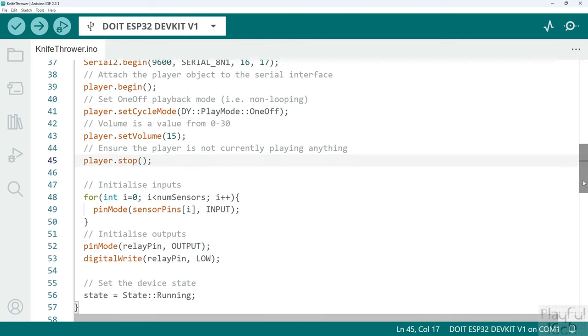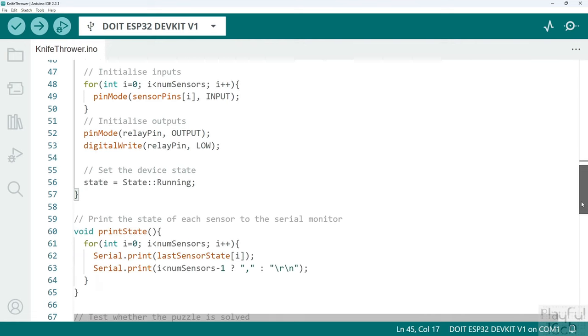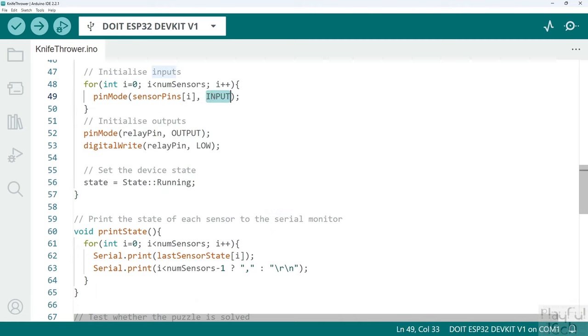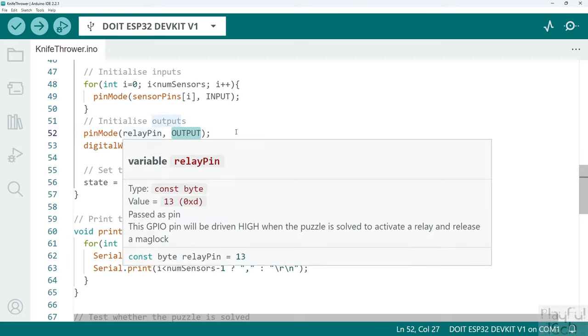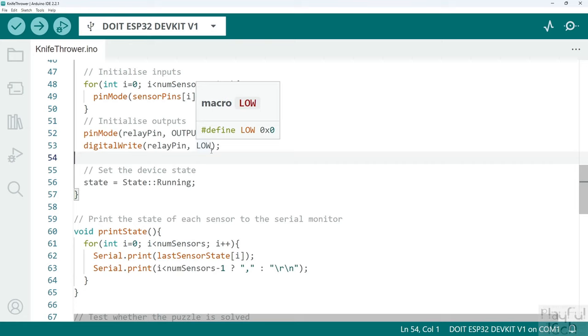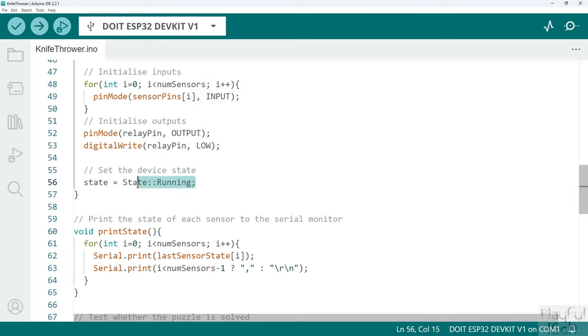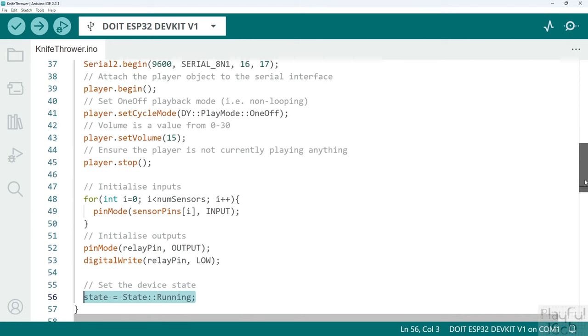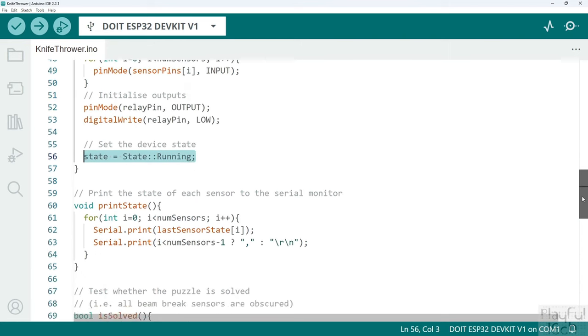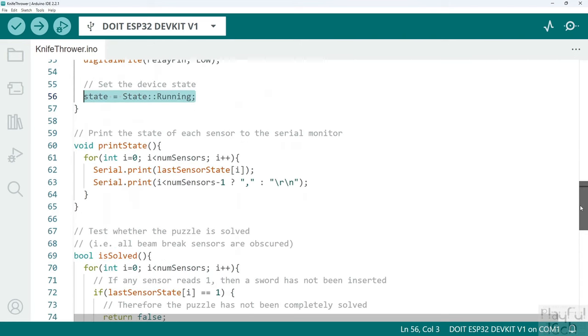We initialize all of the input pins that are going to the beam brake sensors as inputs, and we initialize the output pin that's going to the relay module as an output and we write a low value to that in its initial state. Now that we've got to the end of the setup function, we can change the state variable which we had said was initializing at the beginning. We are now no longer initializing, we have got into the running state of the game.